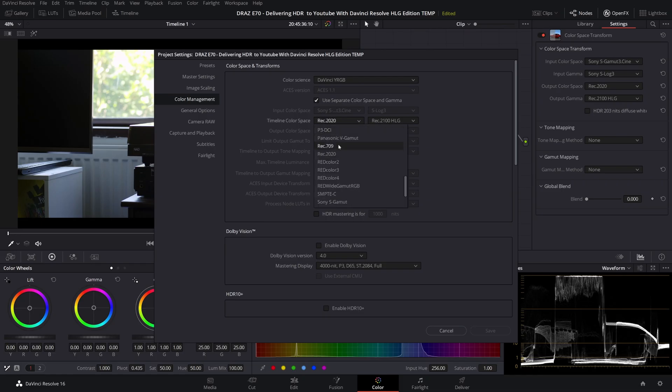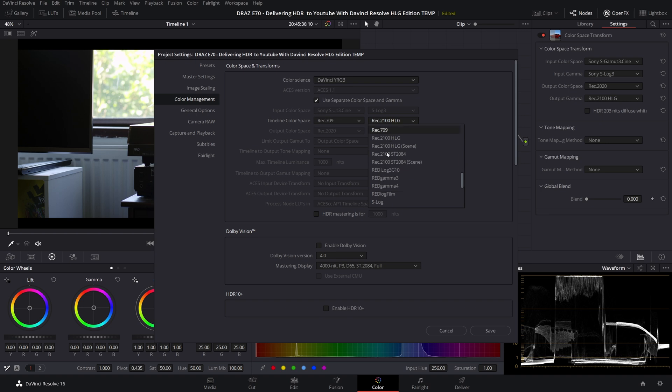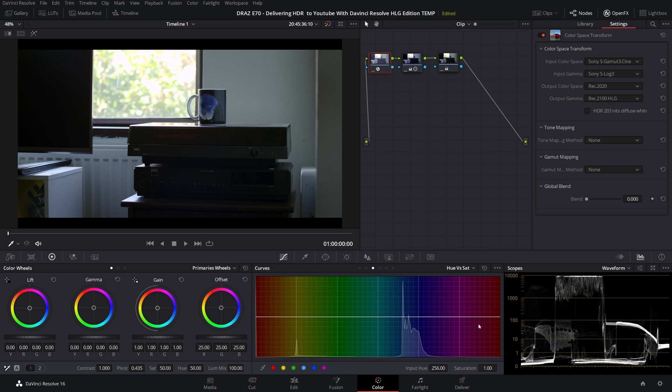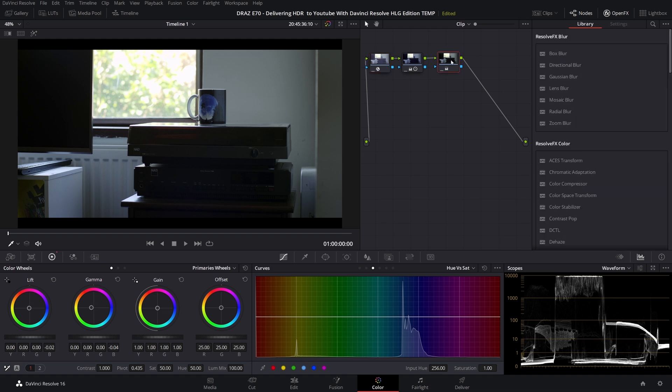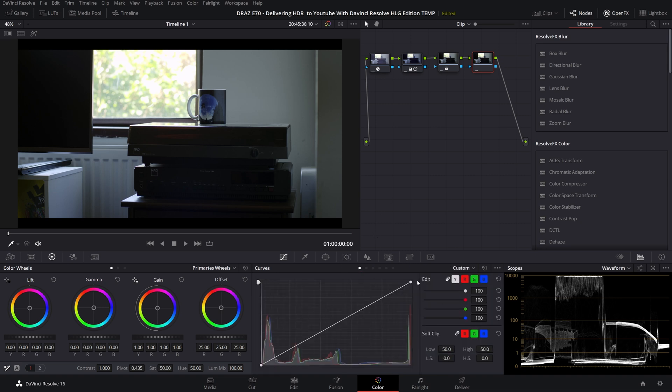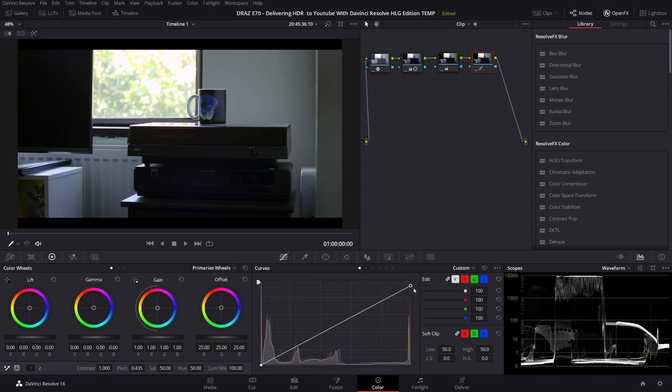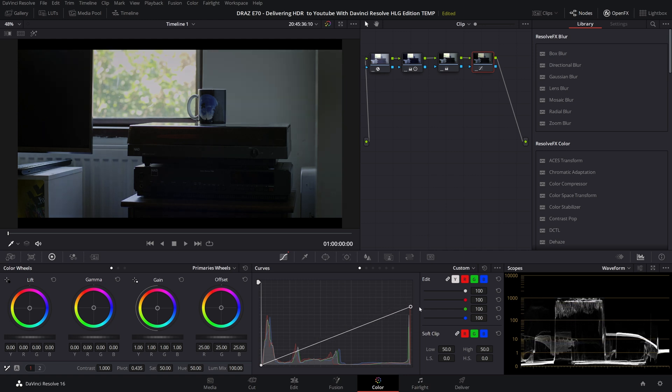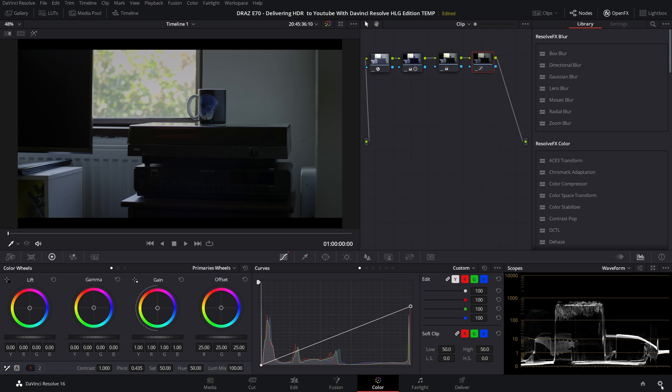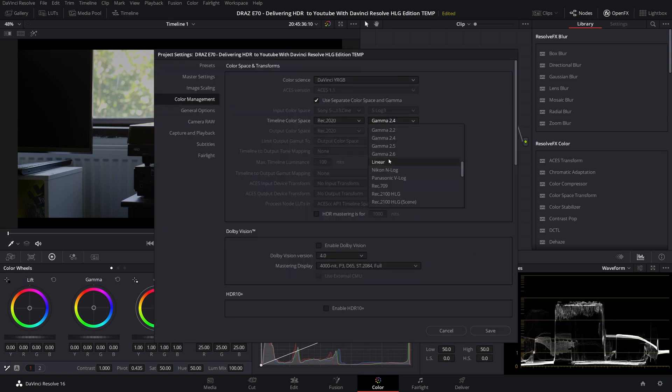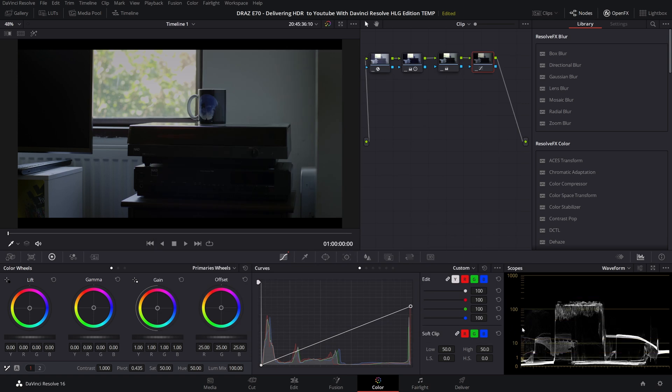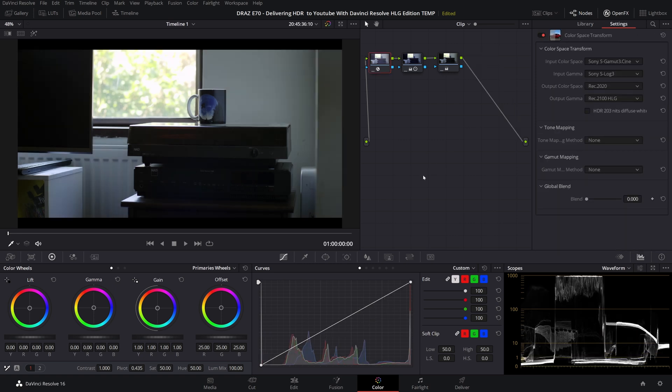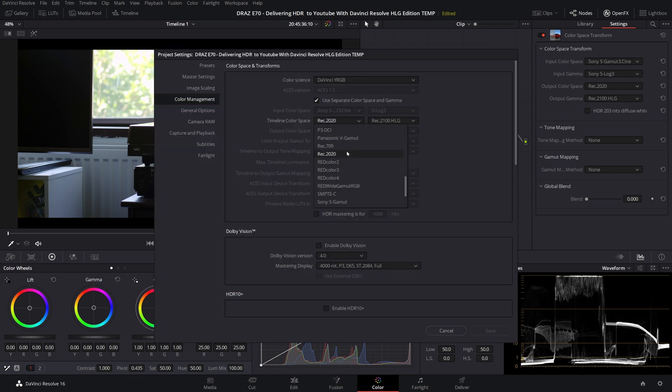If I left the timeline settings set to Rec 709 and say gamma 2.4, the first problem is the scopes scale wrong for our intended gamma. This could lead you to adjust your highlights down to what appears to be 1000 nits on the scopes. If we change our scopes back to the correct scale you can see you've just flattened your image. This is one of the rare cases where our scopes are lying to us but it's because we have scaled them wrongly. Let's set that back to Rec 709 and gamma 2.4.